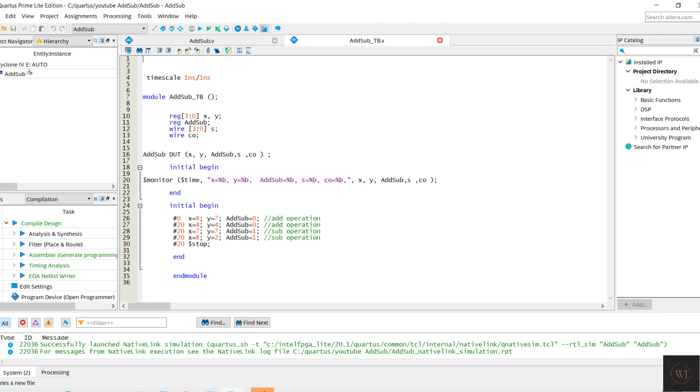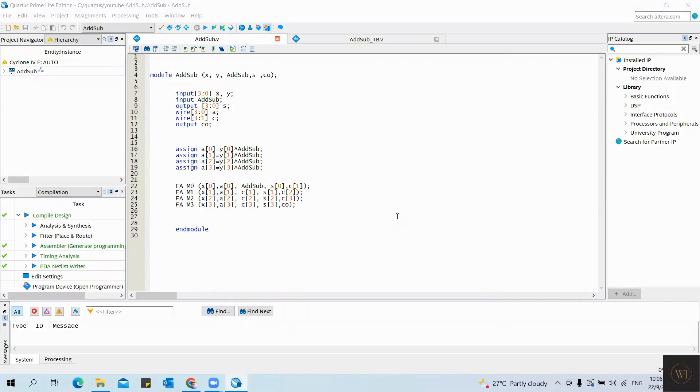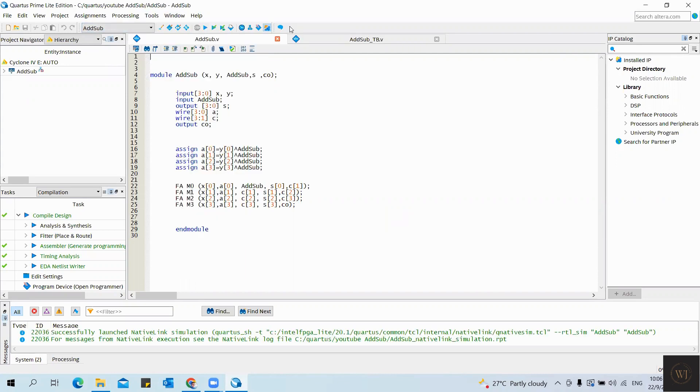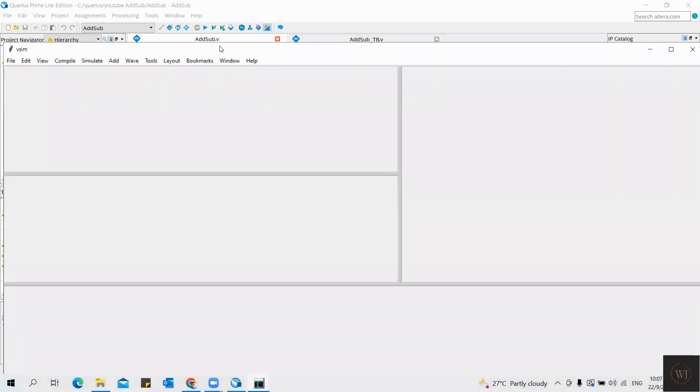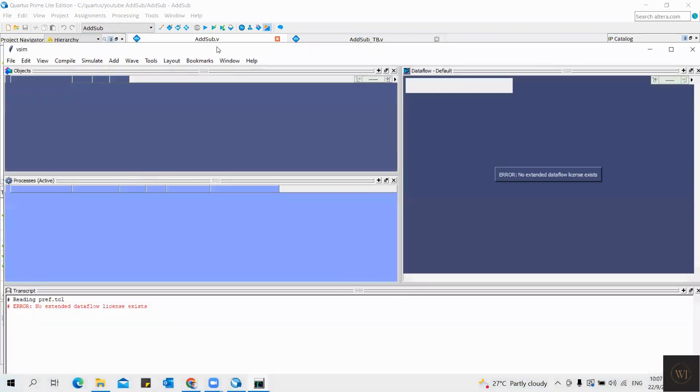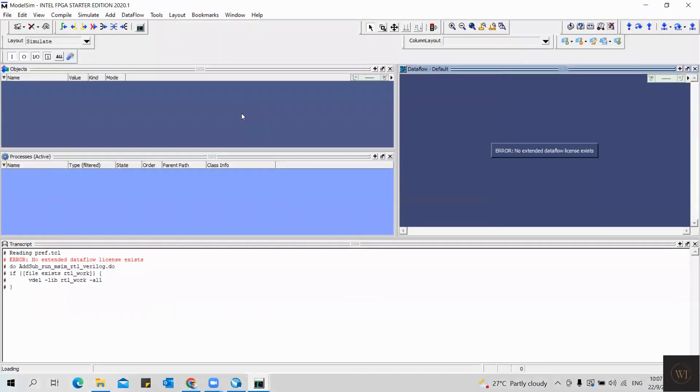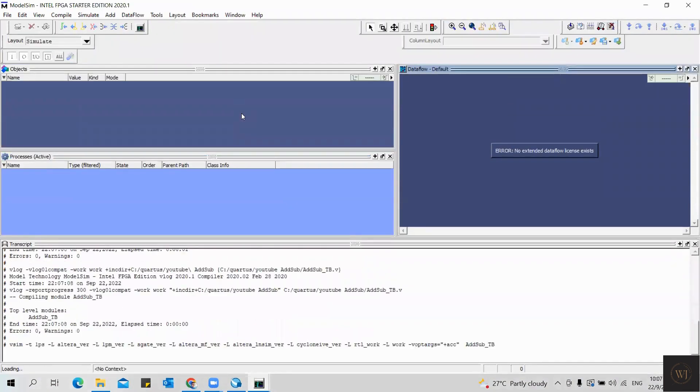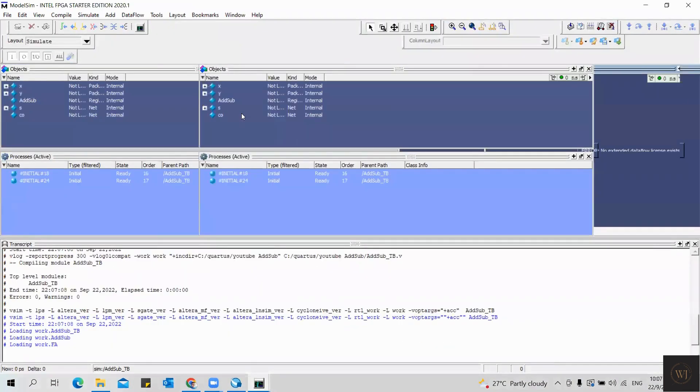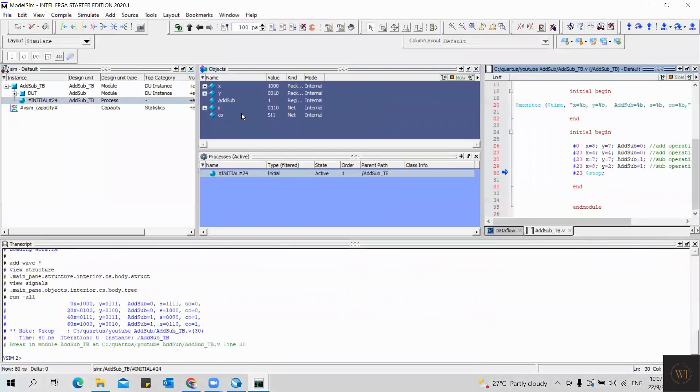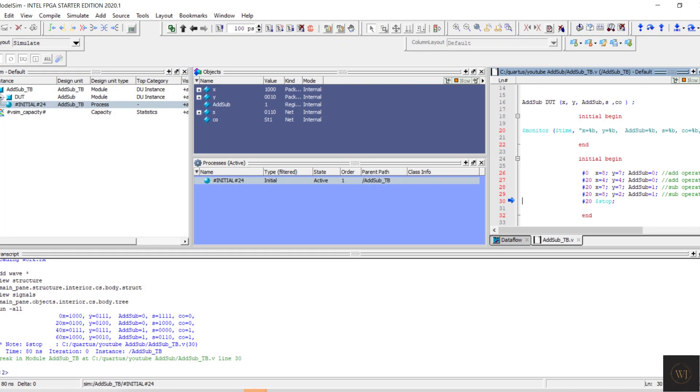That's all for the Verilog code and the test bench. Let's move to Quartus to run the prepared command. The result shows the same answer as the manual calculation result.